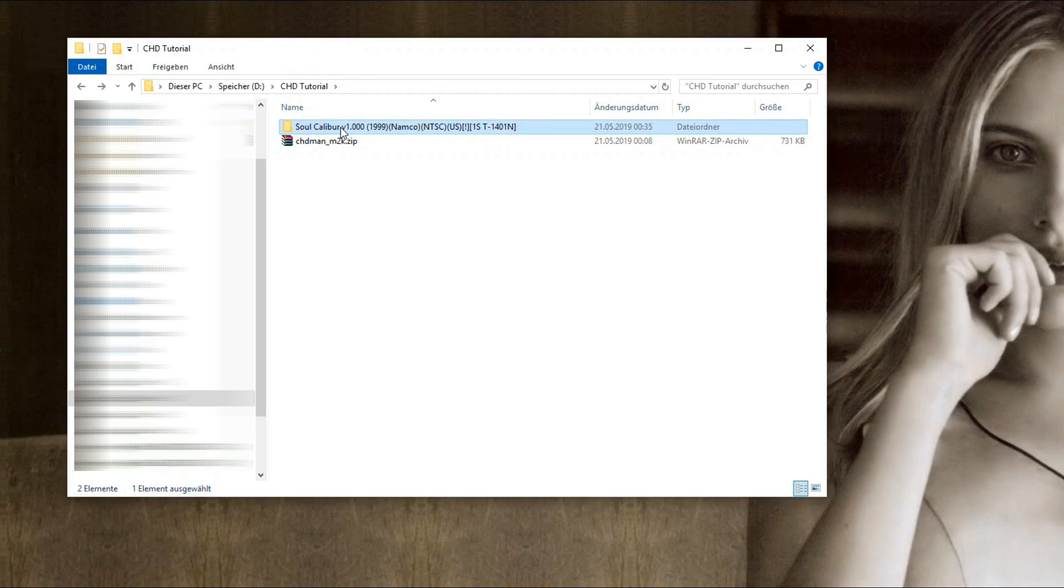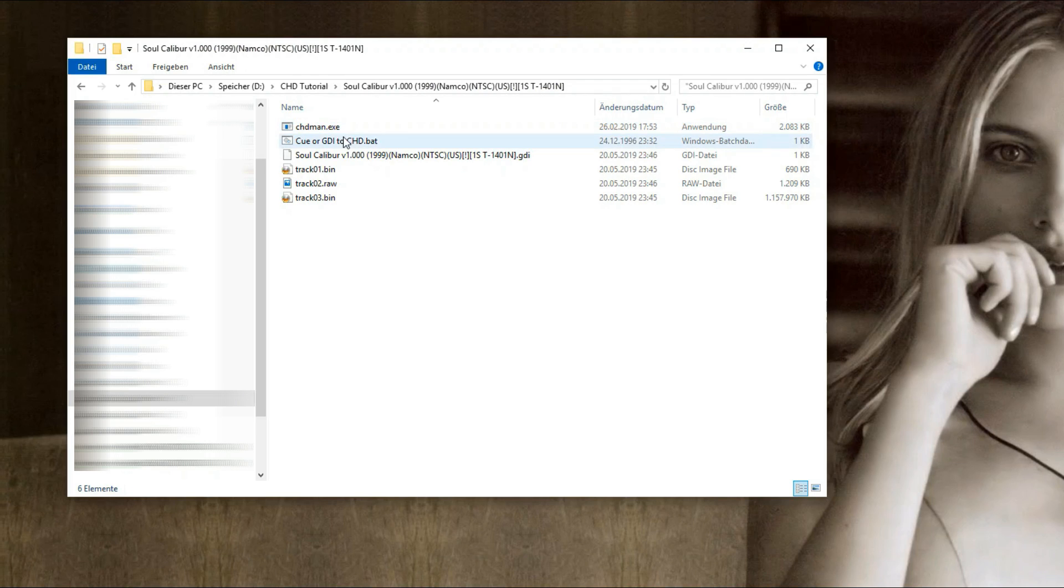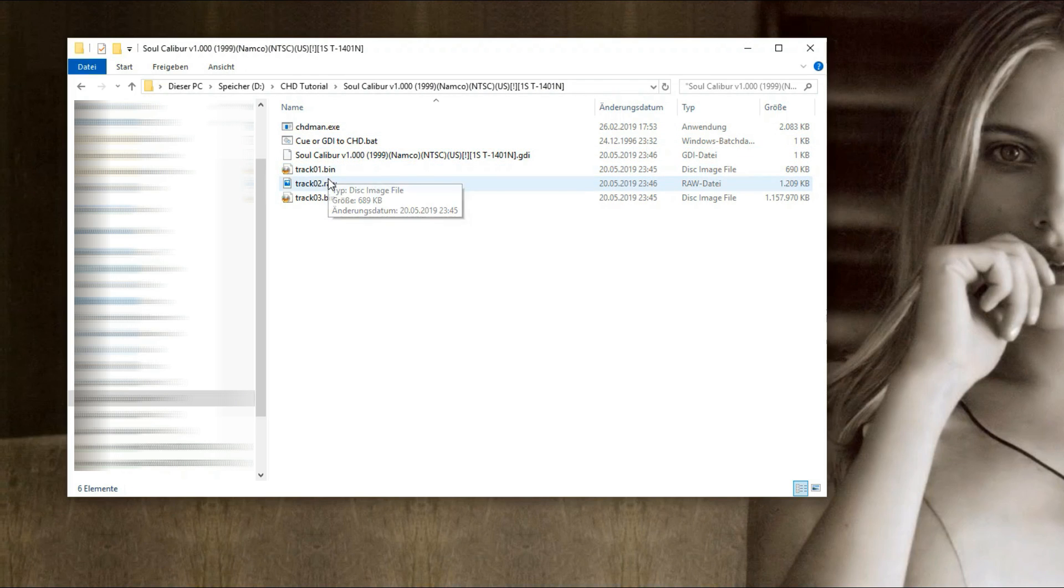A GDI image of a Dreamcast game should look something like this: a .gdi file and a few .bin and .raw files.